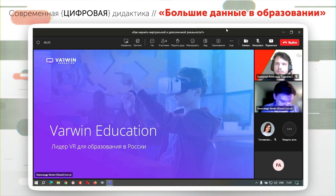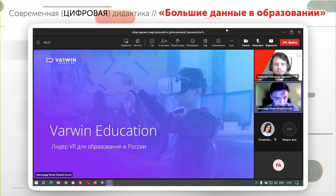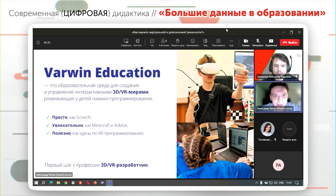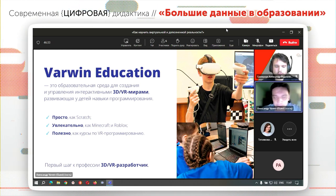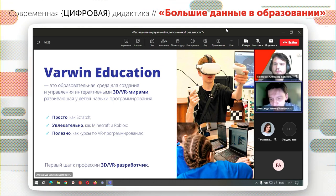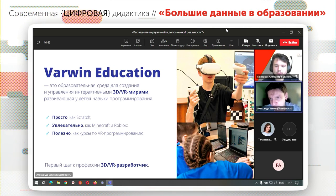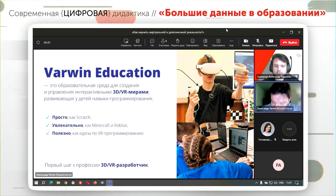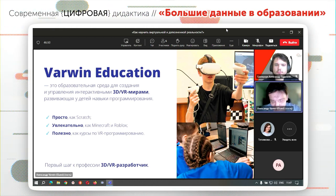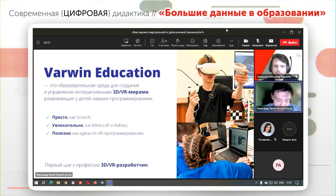Презентацию видно на весь экран. Начнем с того, что мы — компания Warwin Education, занимаемся разработкой образовательной среды для создания и управления интерактивным 3D и VR мирами, развивающей навыки программирования, алгоритмизации и разработки 3D и VR интерактивных проектов. Среди категорий, которые обозначал Александр, получается, мы готовим как раз 3D и VR разработчиков. У нас 350 образовательных организаций оснащены, 15 тысяч пользователей на платформе.